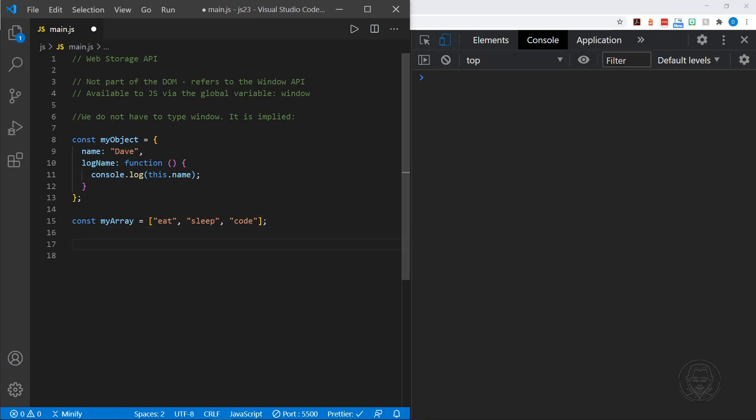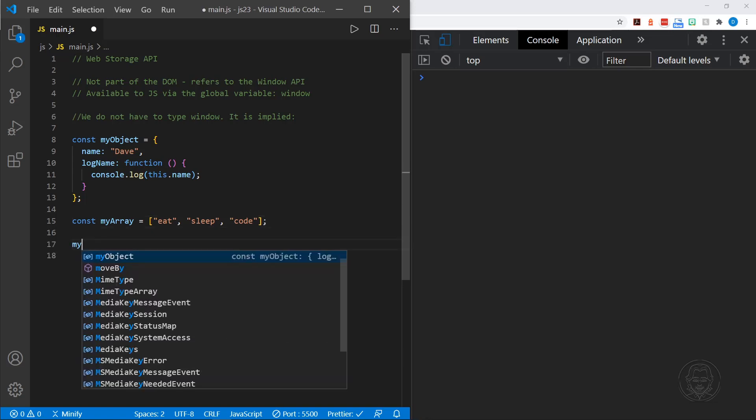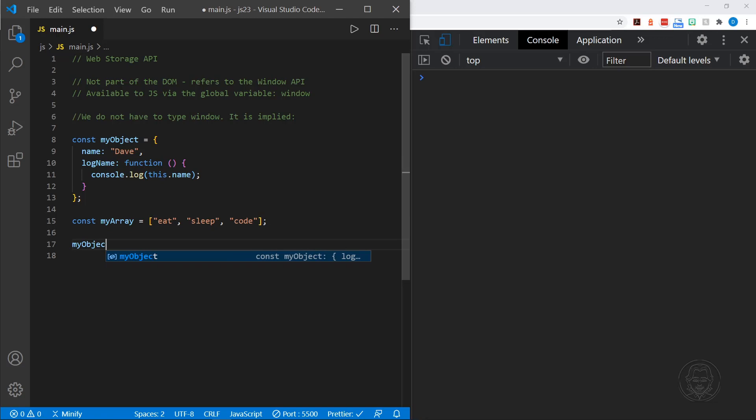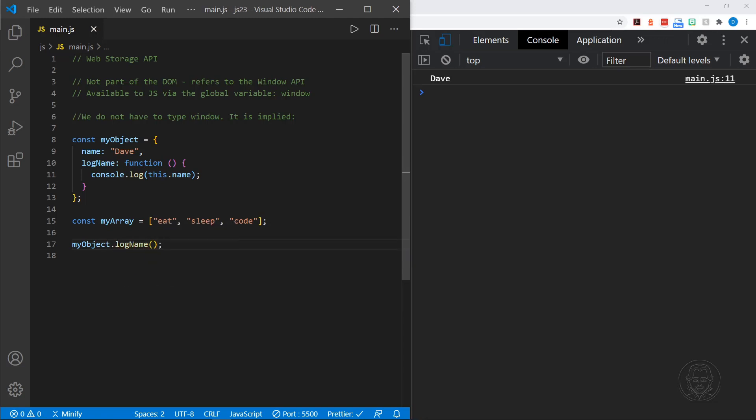Let's make sure for just a second that our method is working. Save that. And yes, we get Dave in the console. The method is working just fine.